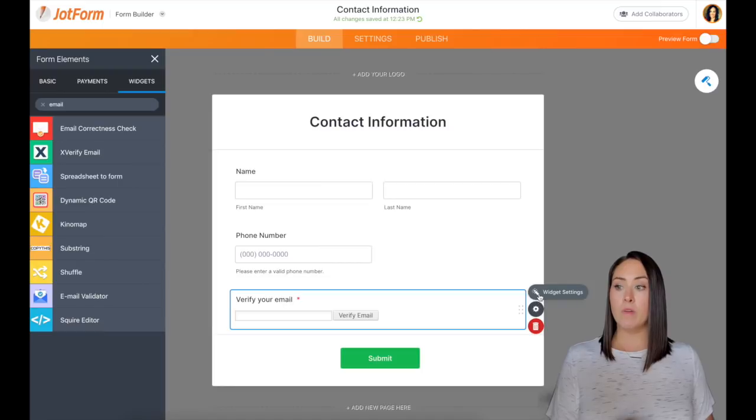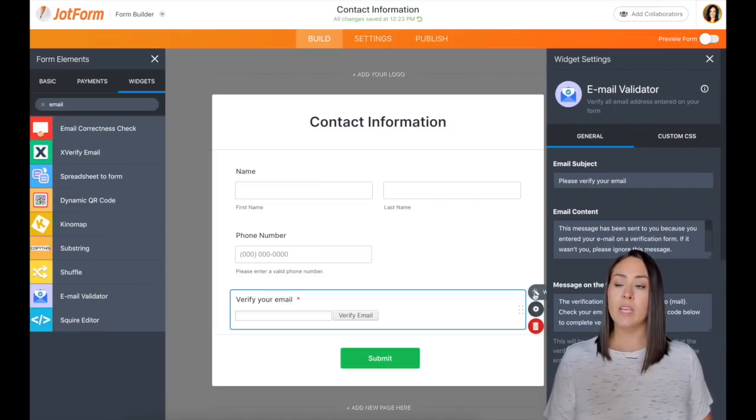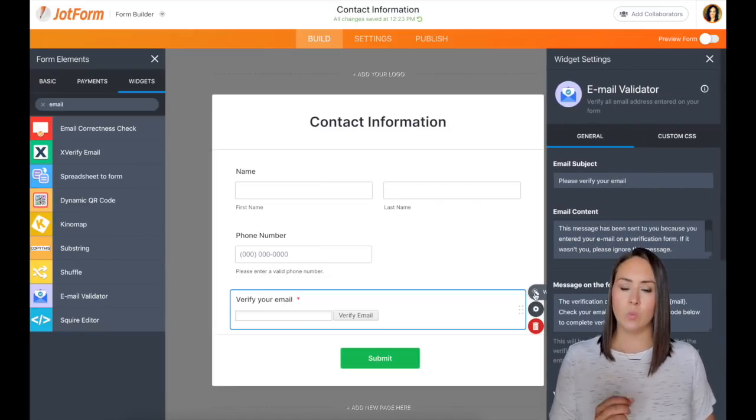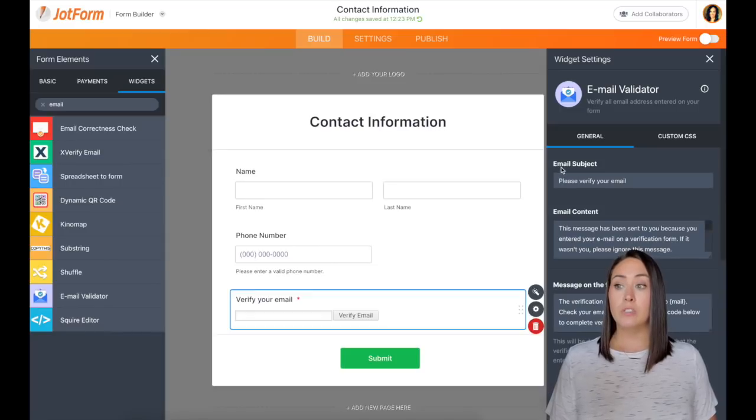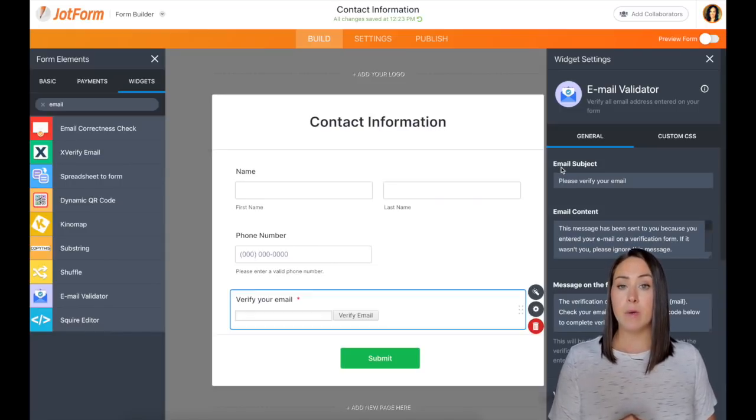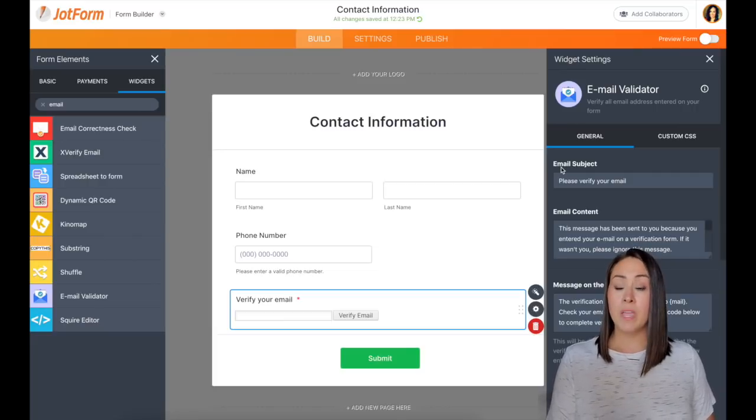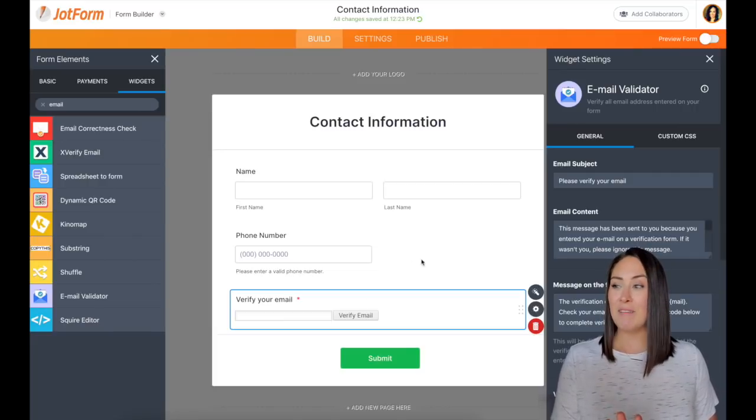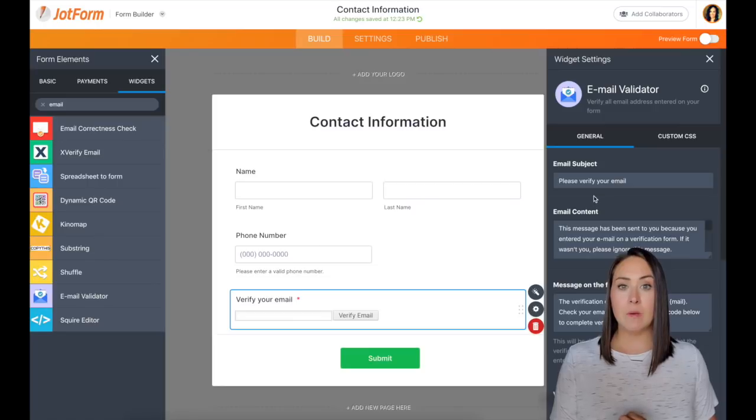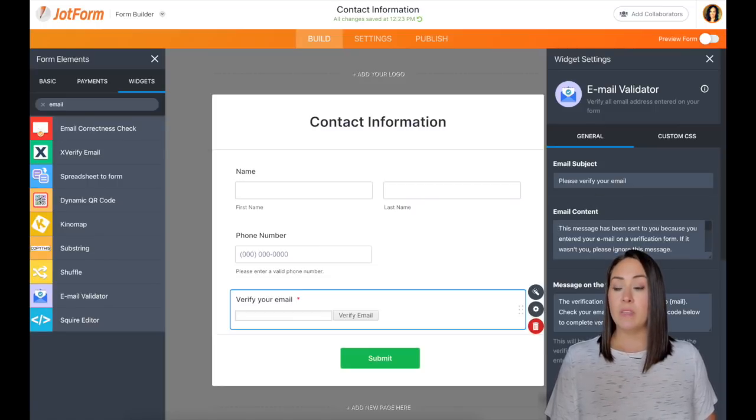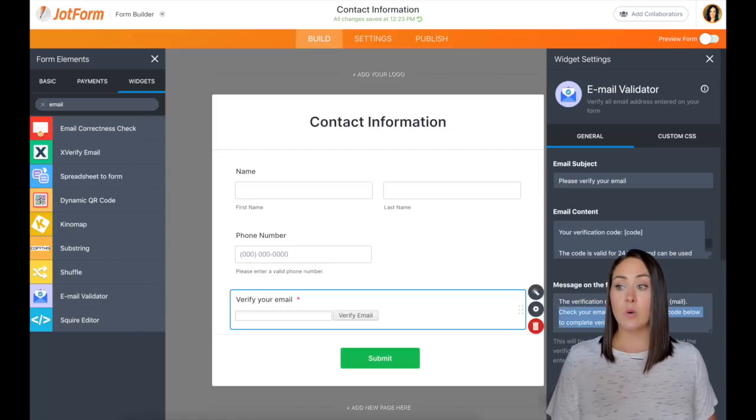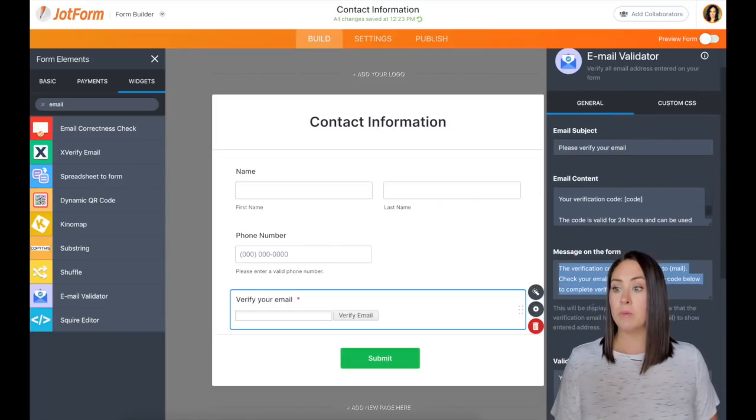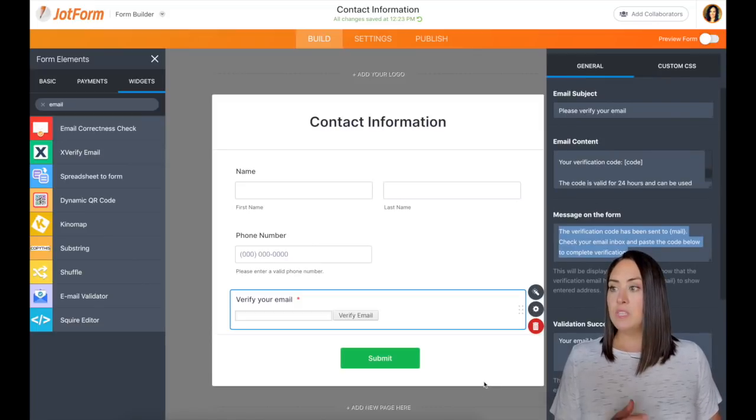Now we can look at the widget settings to get an idea of how this widget is going to work. It tells you what the email subject is going to say. Whenever they click on that verify email box, they're going to get an email. They're not going to submit. They're going to click that verify email, they're going to get an email. It says, please verify your email. This is going to be the email contents. And this is also going to be the message on the form. So this all looks good.